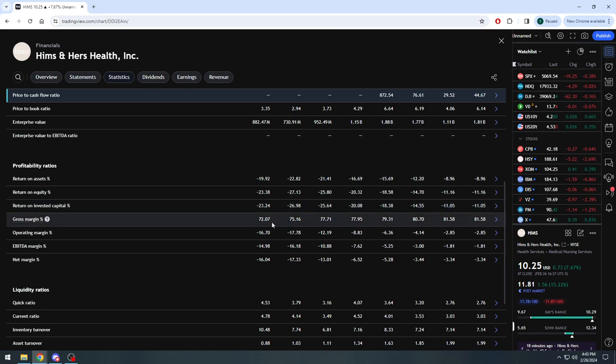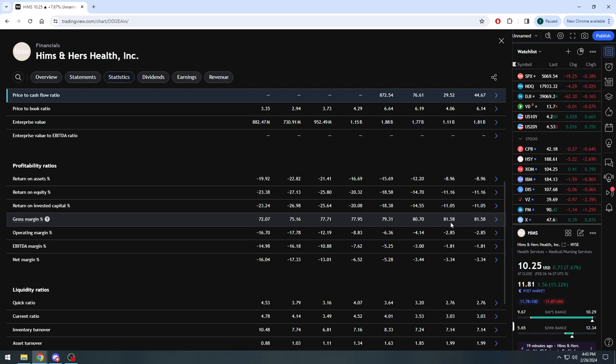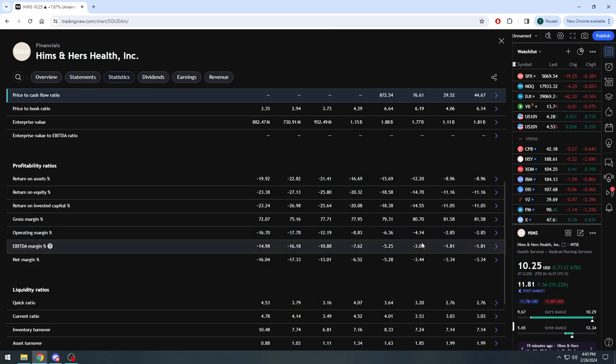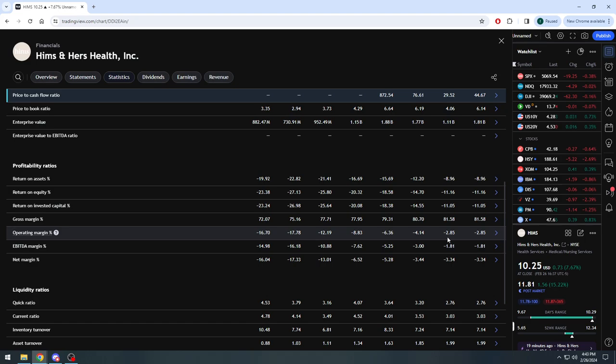The gross margin percentage consistently increasing - look at this: 72, 75, 77, high 77, 79, 80, 81.5% as of last quarter. Very, very impressive. I cannot lie: men lie, women lie, numbers do not lie. Operating margin basically consistently increasing again, going from minus 17, almost minus 18, minus 12, minus 8, minus 6, minus 4, less than minus 3.